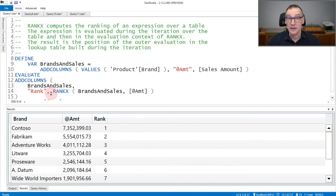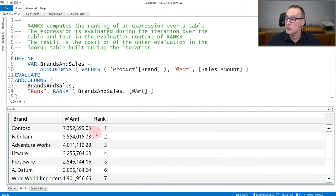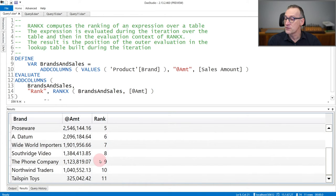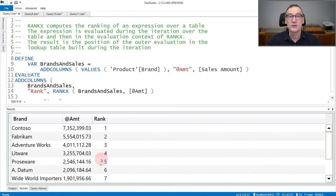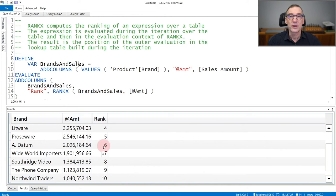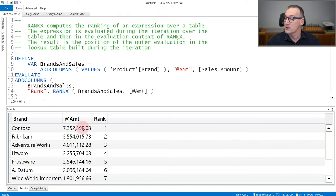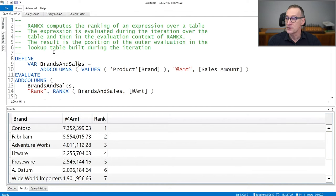And the ranking is the position of the current brand in the list of all the brands. As you see, we have one, two, three, four, five, six, seven, all the numbers ranked, depending on the value of amount.